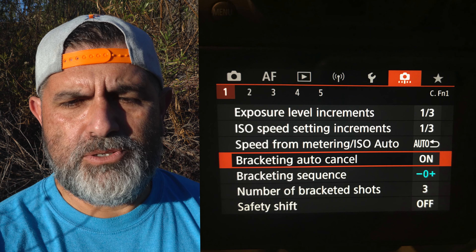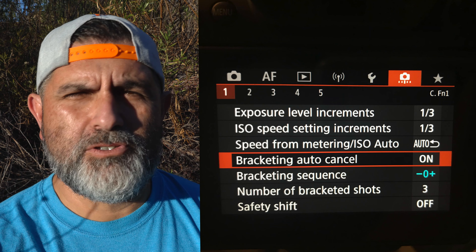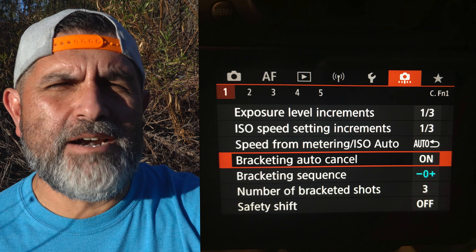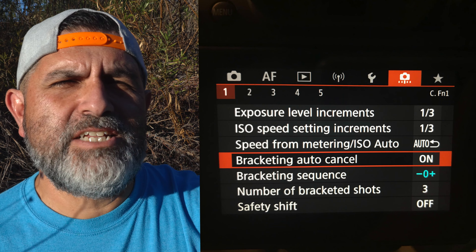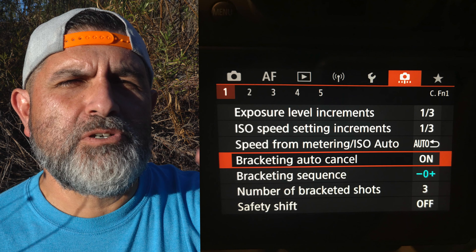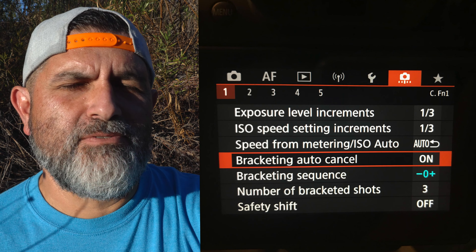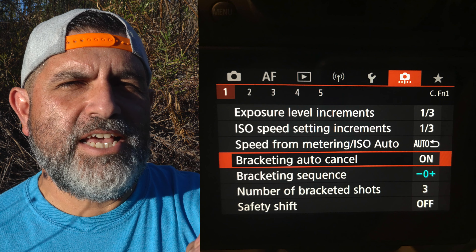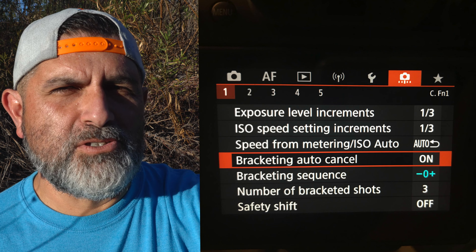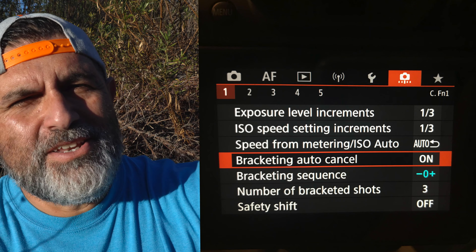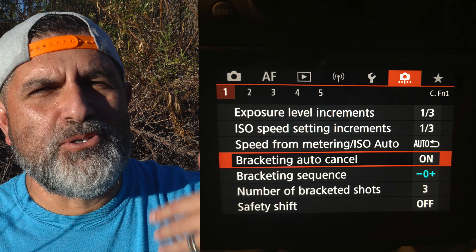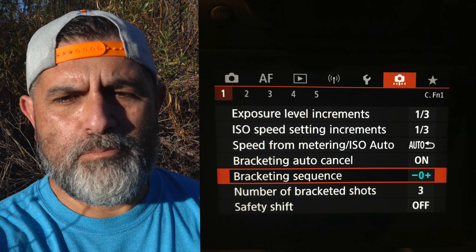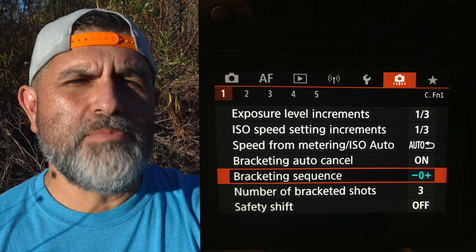Here's where I do make some changes: I like to change bracketing auto cancel to the on position. What this does is allow the camera to clear all settings for auto exposure bracketing when the camera is shut off. Otherwise, when you shut it off and turn it back on, it will stay on — and more often than not, you're not going to want to use auto exposure bracketing at that point.